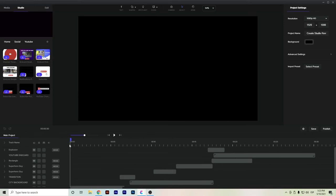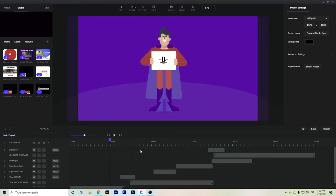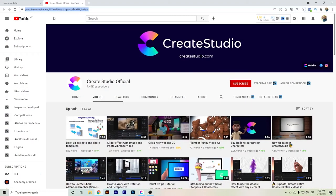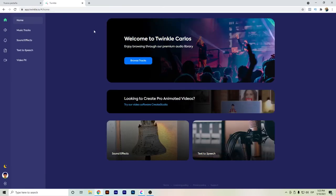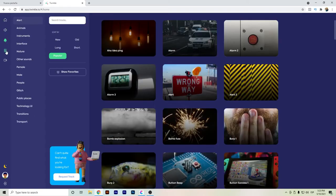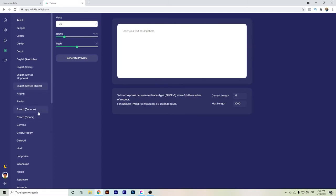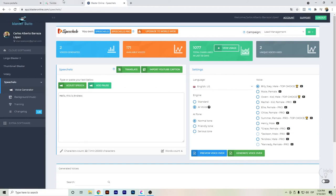A good thing about CreateStudio is that they just released Twinkle — it's a good tool for creators to use music as background. I'll open Twinkle. Twinkle is a new tool from CreateStudio that offers music tracks, sound effects, and also a text-to-speech feature. However, I actually recommend Speechelo more — it's another tool I have articles about on my website. Let me show you both — here I have Speechelo and here I have Twinkle side by side.